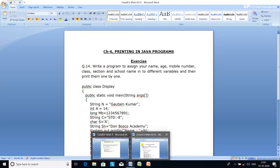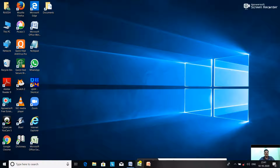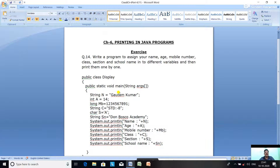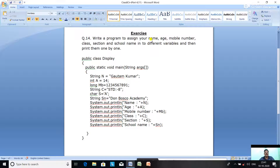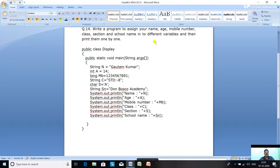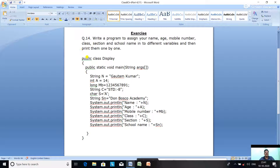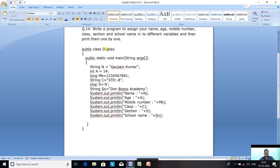Now today one more question we are going to discuss - question number 14. Write a program to assign your name, age, mobile number, class, section, and school name into different variables and then print them one by one. This time I have taken the class name Display - you can take any other meaningful name according to the question.